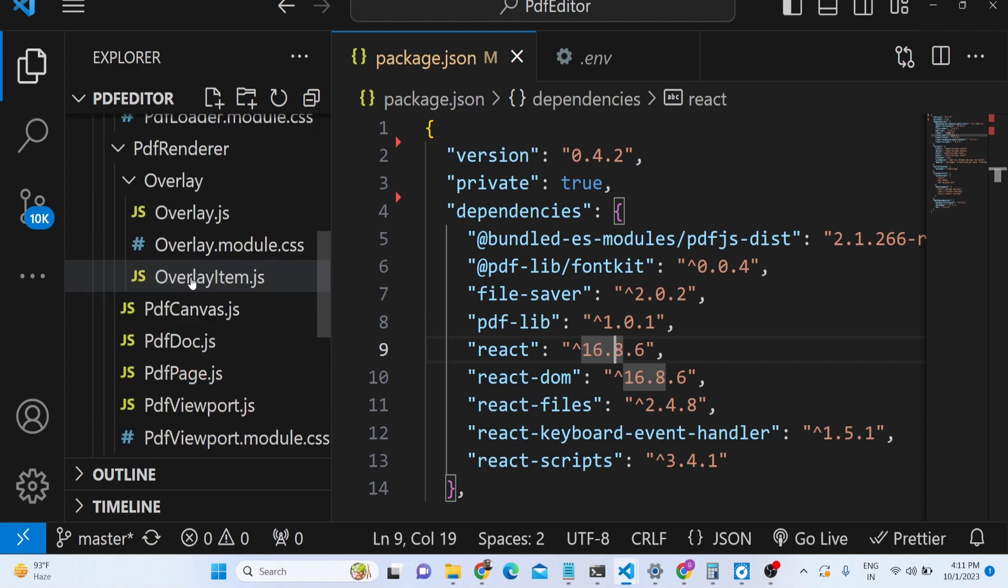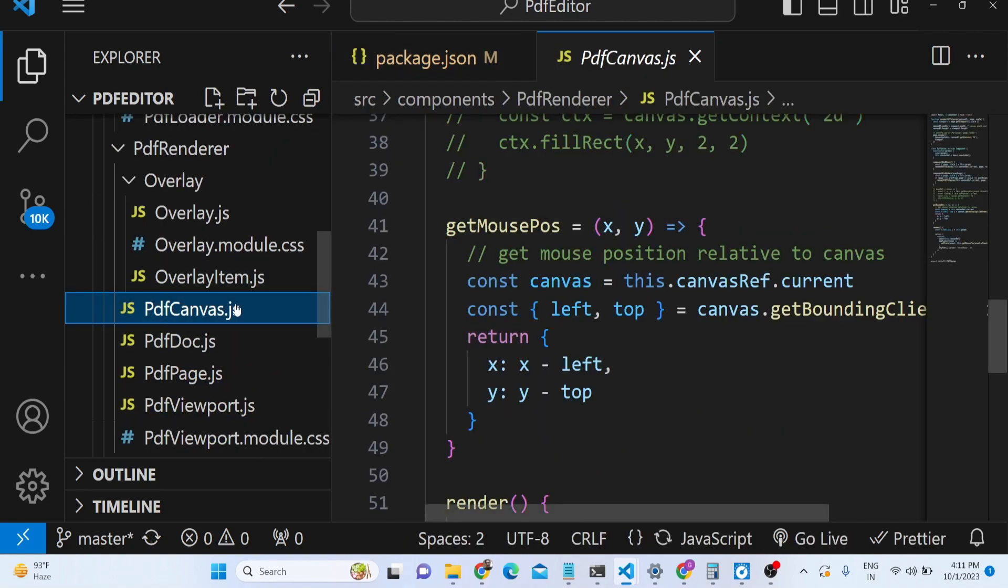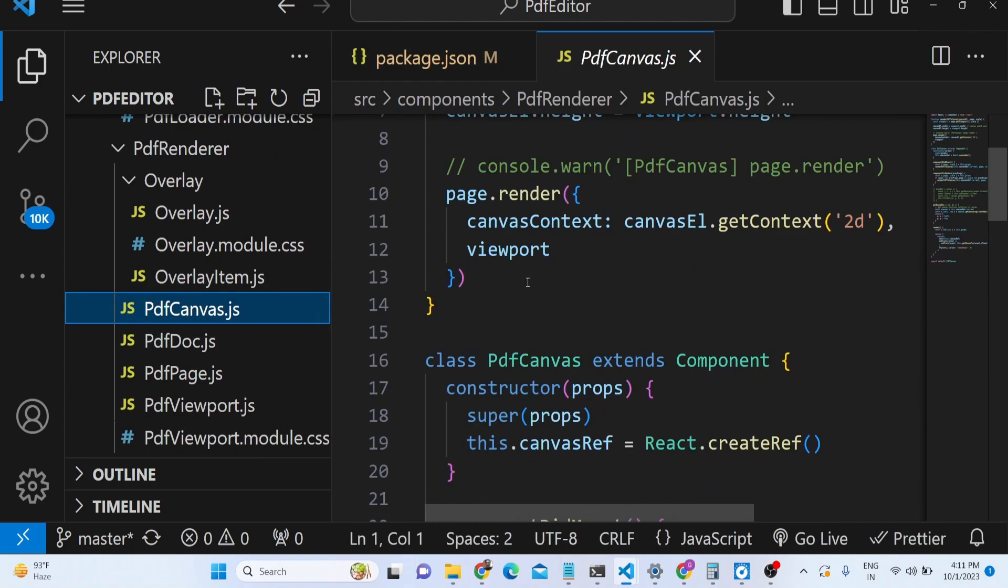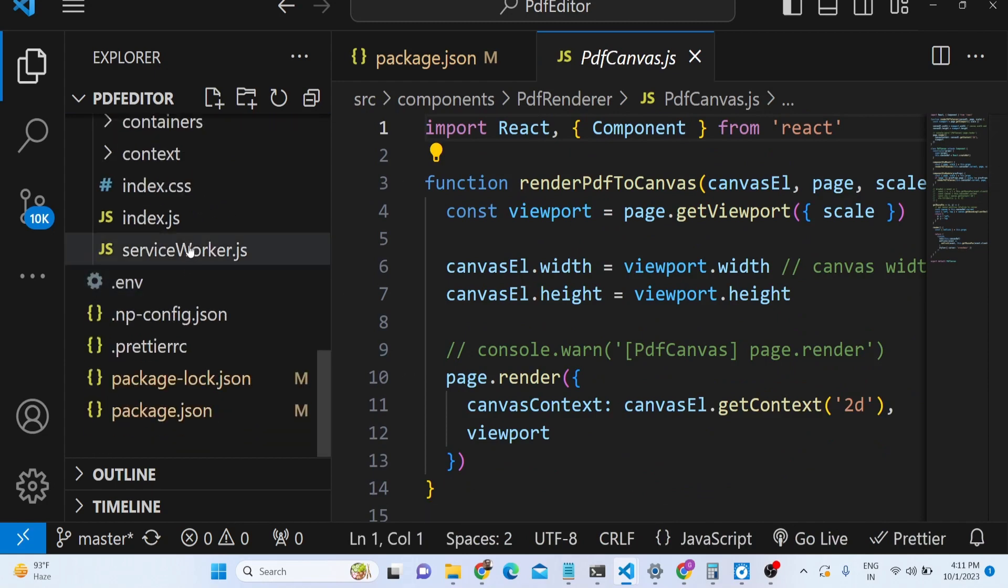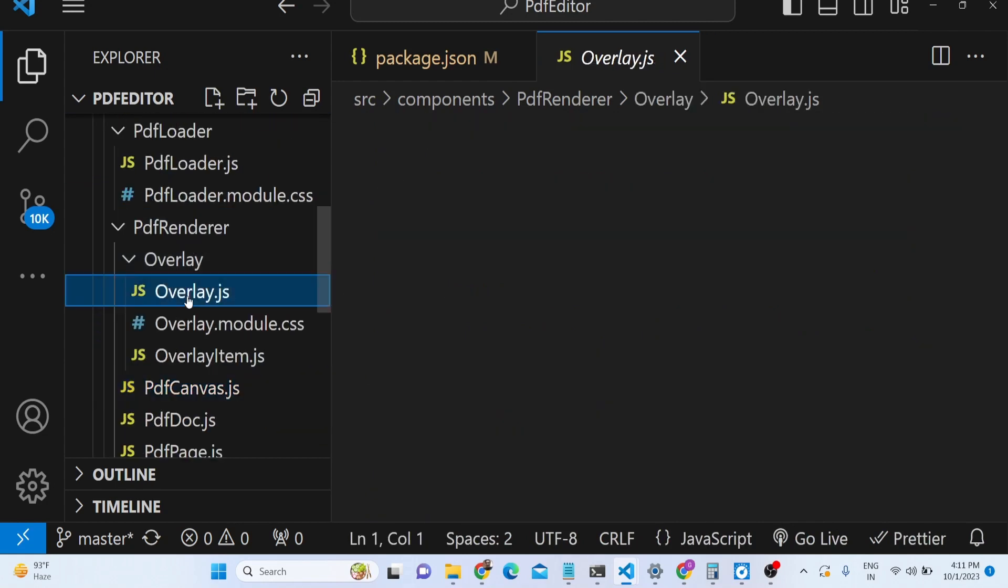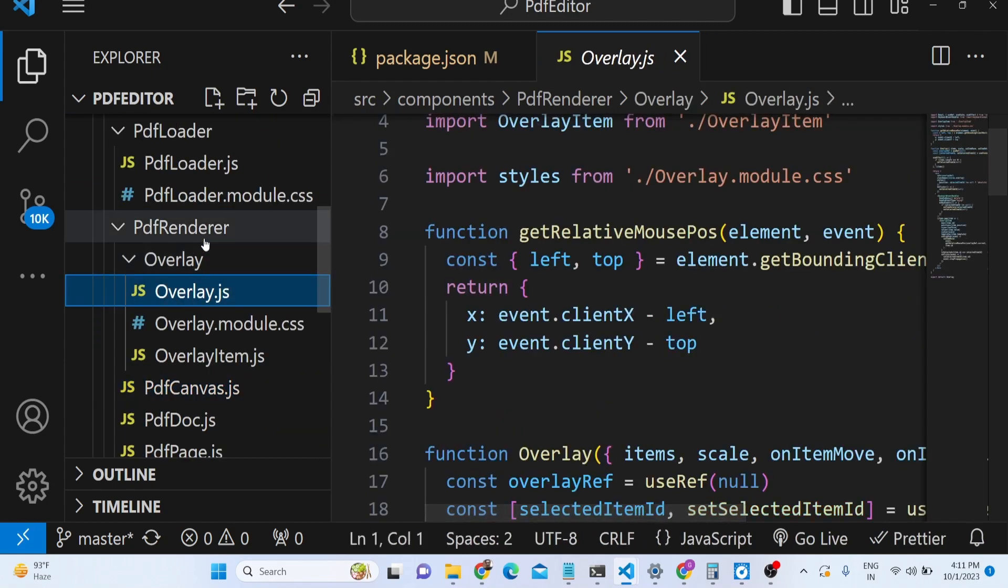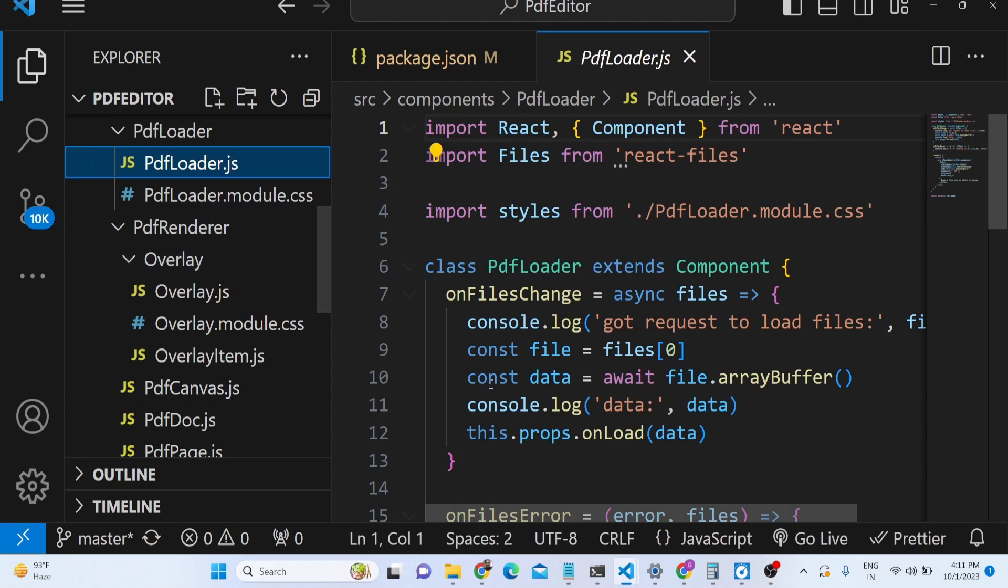All the directory structure is there, all the files are there - you will see pdf canvas. I have written the code from scratch. All the components are there - pdf renderer, pdf loader.